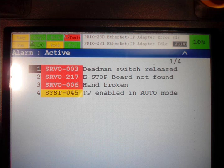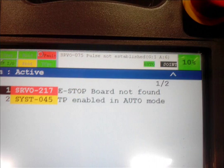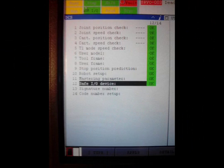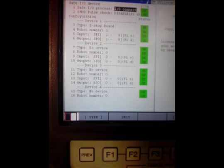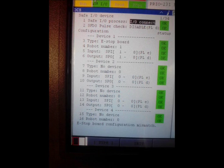So the robot can be jogged, programs can be written and all that. E-stop, a fuse on the E-stop board was blown. So I have to replace that. Checking the dual check safety settings.